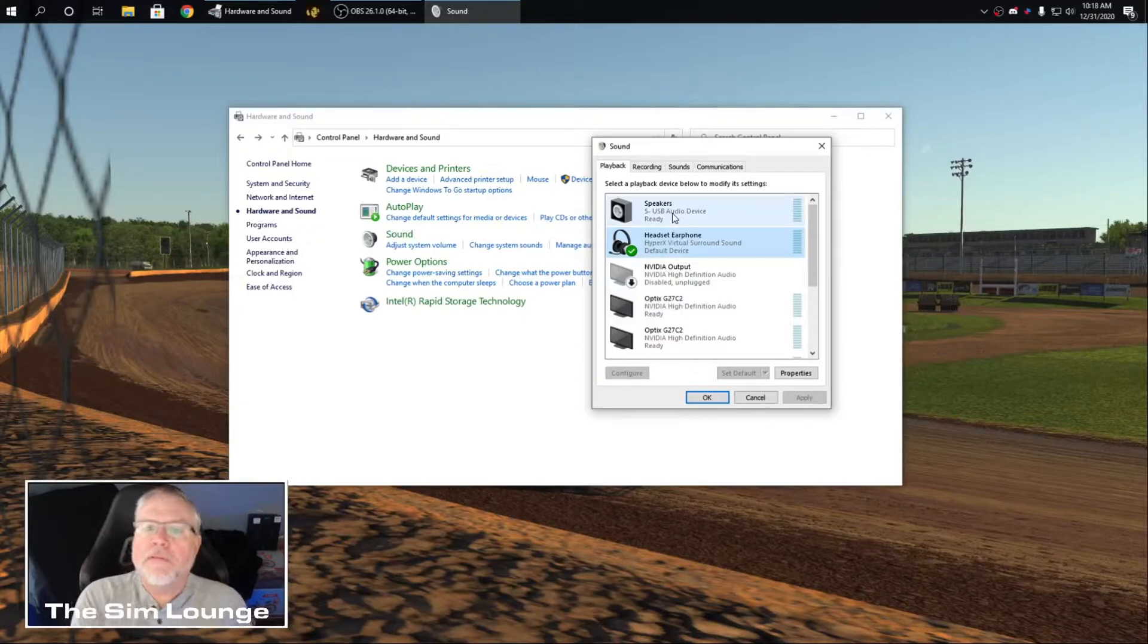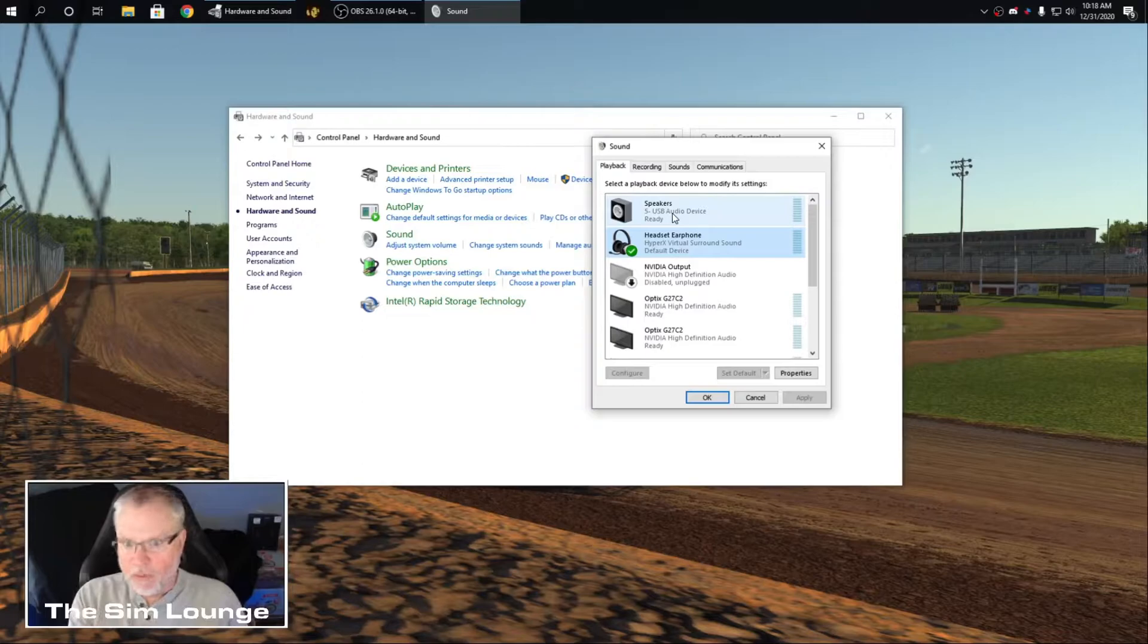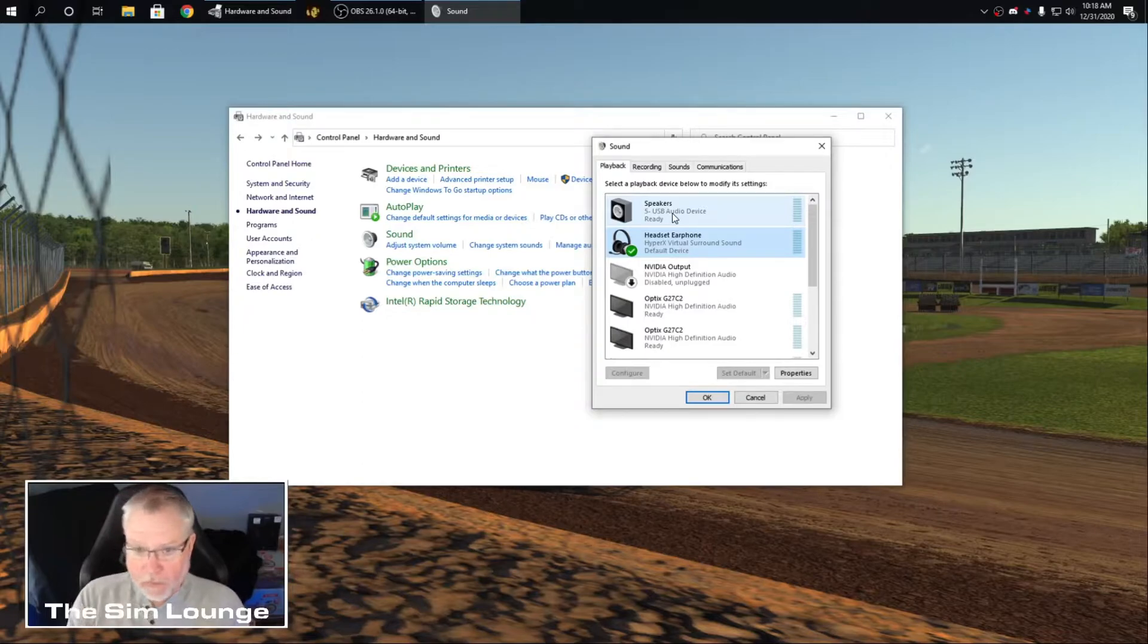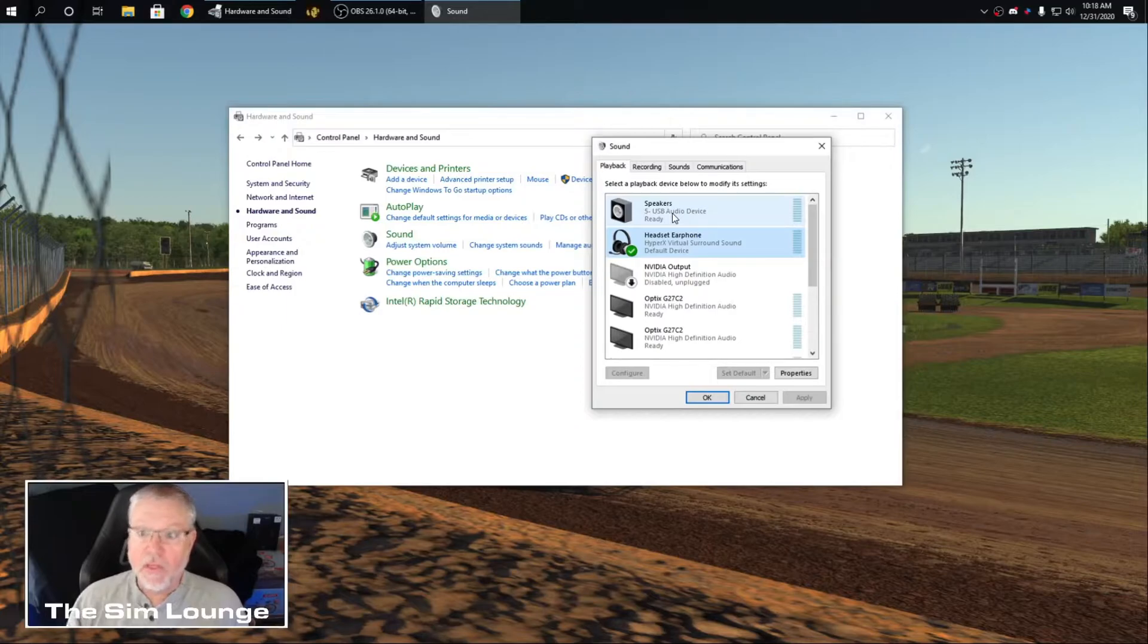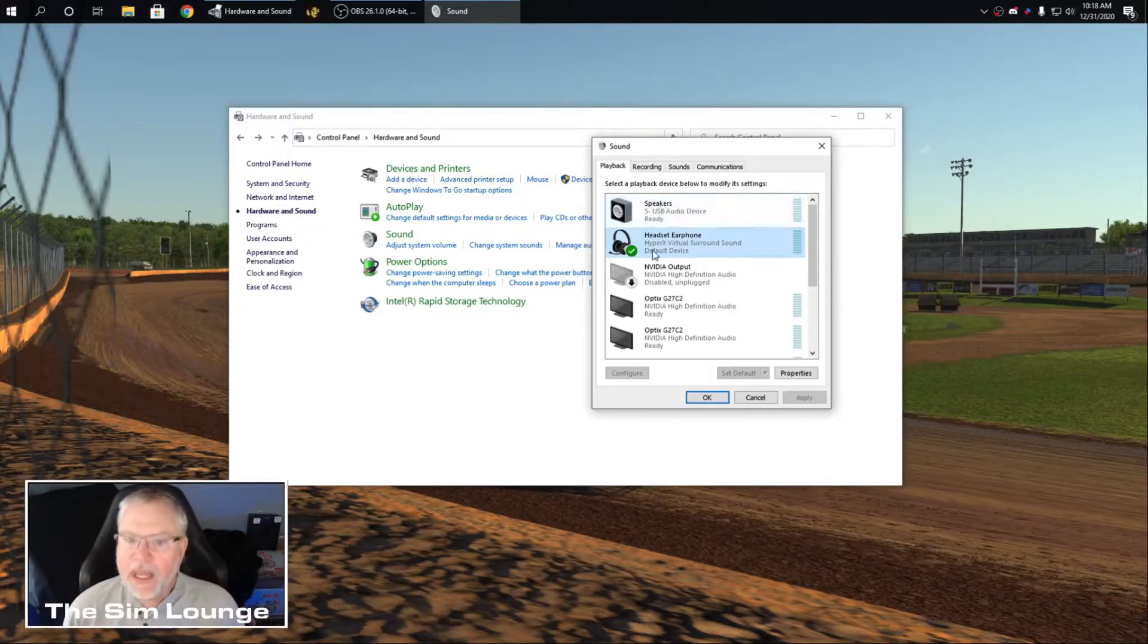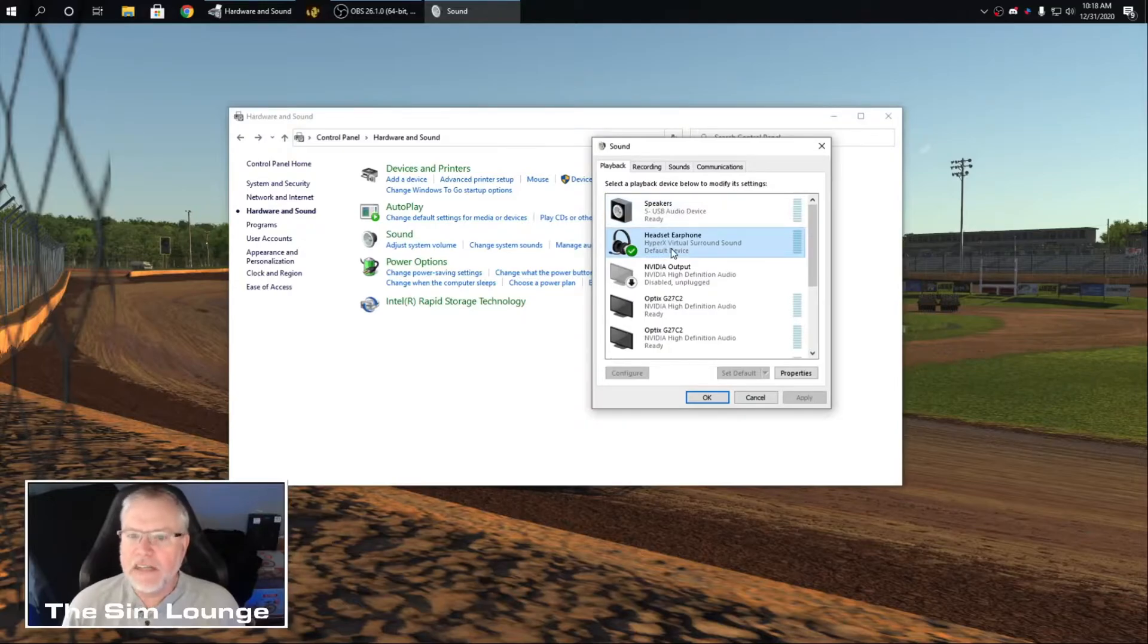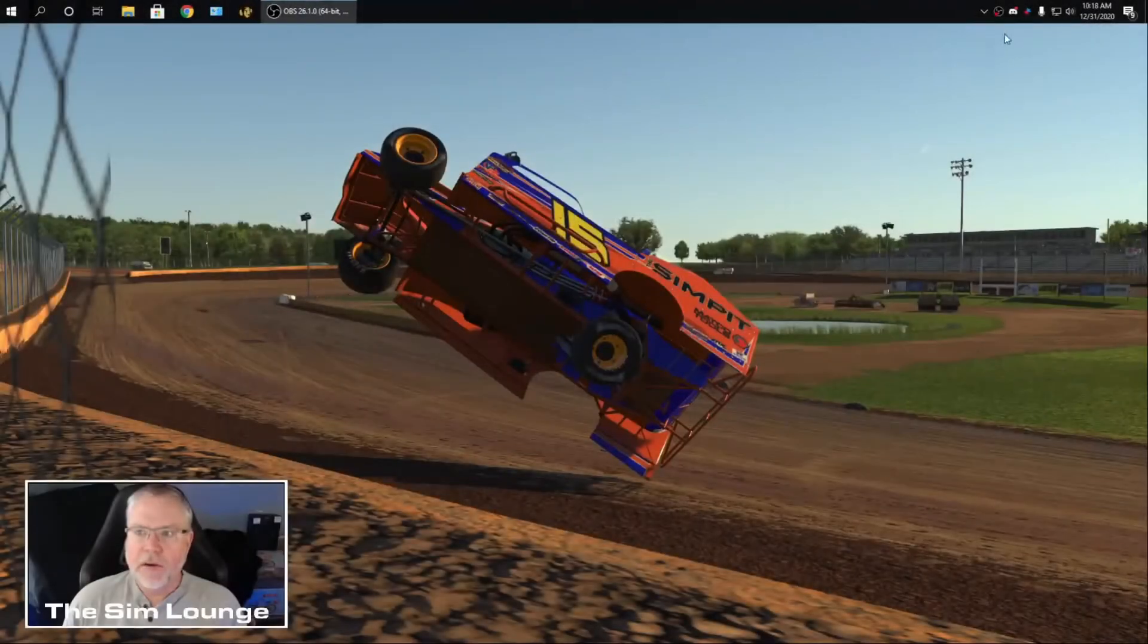So five USB. Whatever number it might be on yours depends on how many USBs you have in your computer. That is my external sound card that my RCA jacks are plugged into. So make sure that's ready and your headset is set to default.